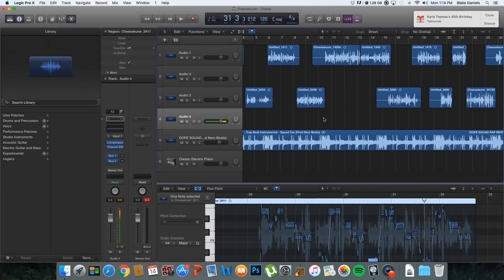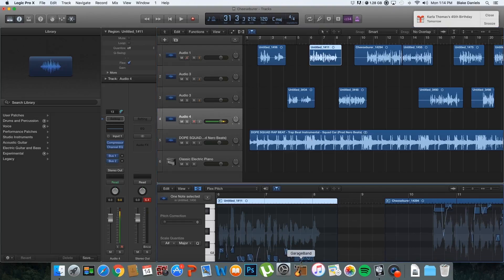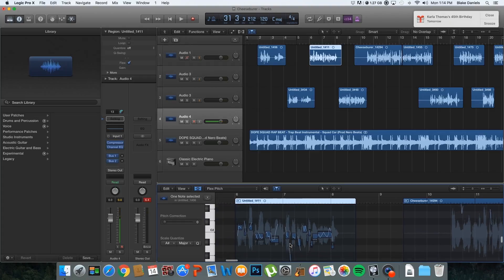If you guys don't have a studio microphone, this might not be the same for you, because you might be seeing some weird stuff when you try to quantize your vocals — you might see some wicked bouncing of the voice. I don't see much of that because I have a clean, crisp microphone.